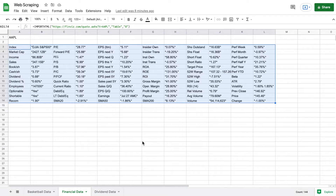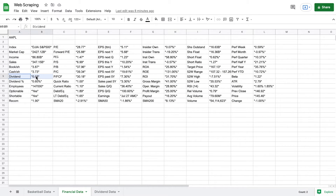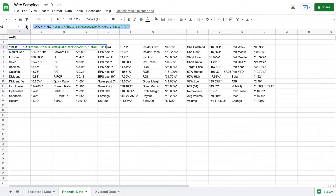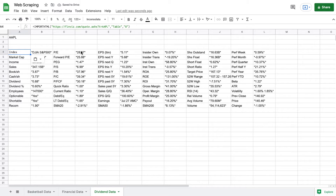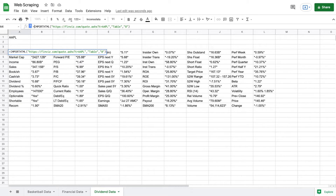Now that we have gone over how to import entire data sets into Google Sheets, we need to talk about how to pull a single individual metric from these tables. For example, say from this table we only wanted to pull the amount that Apple was going to pay in dividends. The first thing we need to do is use this same IMPORTHTML code. I'm going to highlight this, copy it, jump over to a new tab, and paste in this same code. What we need to do is indicate to Google Sheets exactly what we want to pull from this data set — we're going to come up here and before IMPORTHTML, type out INDEX.